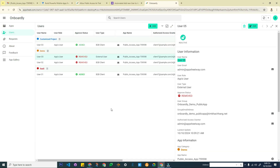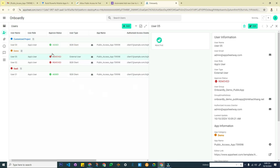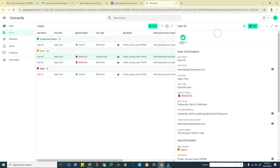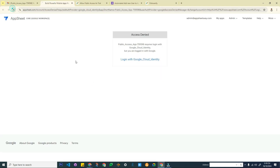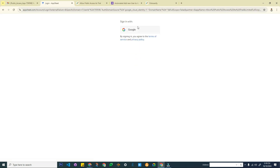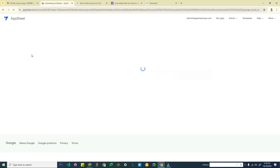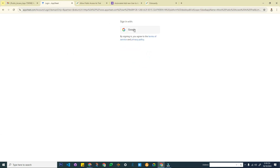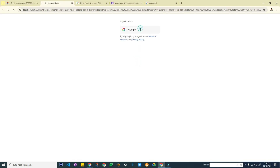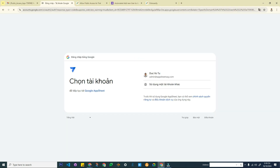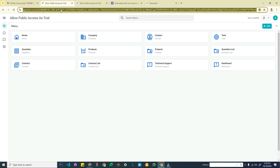Now let's reactivate this user. I go to the user list, select that user, and click the reactivate button. We wait until the data synchronizes, then go back and refresh the login. After walking through the login process again, we are able to access the application once more.